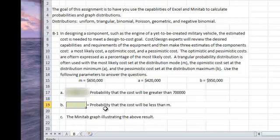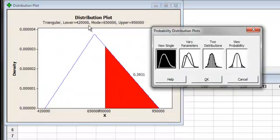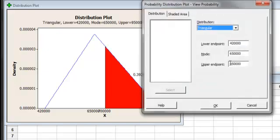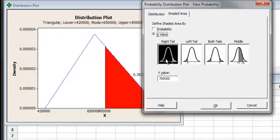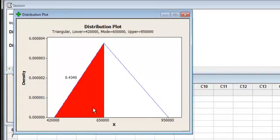Now I need to find the probability that the cost will be less than the mode. I go back into Minitab, go to Graph, Probability Distributions. What's nice is all the parameters I put in will still be there. Hit OK. All this is here — Shaded Area. We want the X value again, but this time we want the left tail. I left-click into left tail. The X value for the mode was 650,000. I hit OK, and out pops a result of 0.4340.